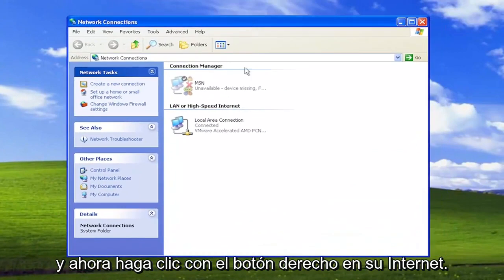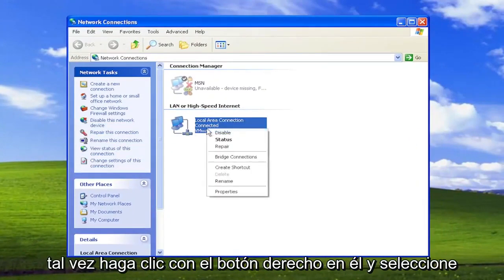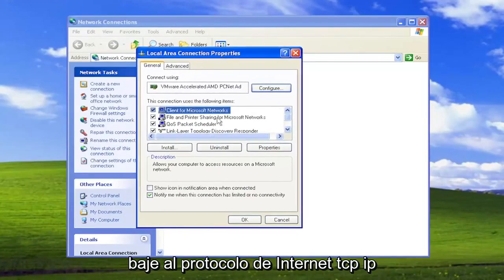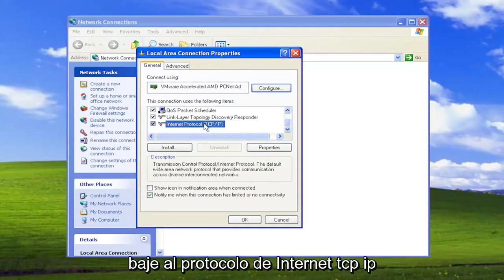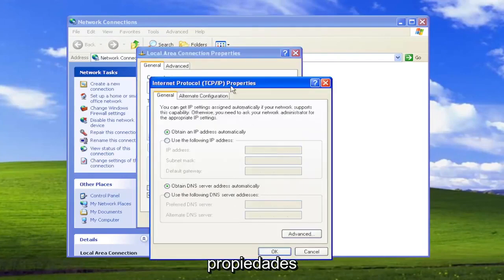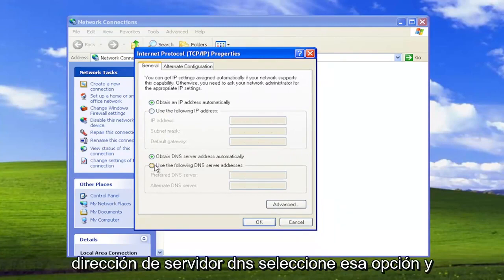Select OK. And now right-click on your Internet connection or local area connection. Right-click on it and select Properties. Go down to the Internet Protocol TCP/IP and either double-click on it or select Properties, where it says use the following DNS server address. Select that option.